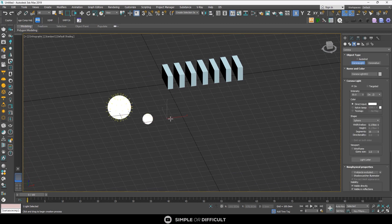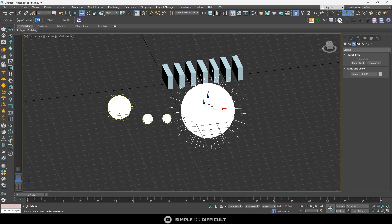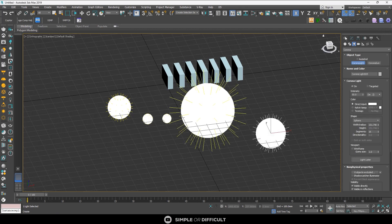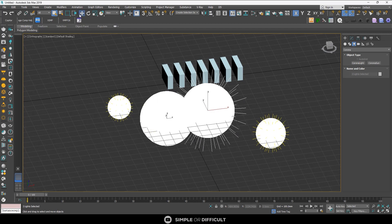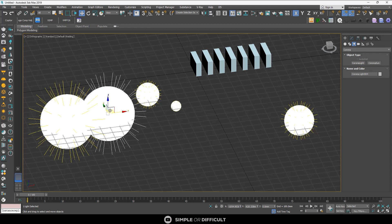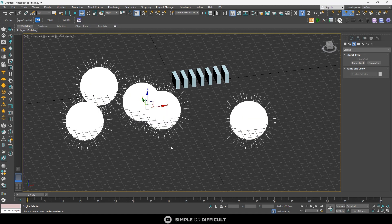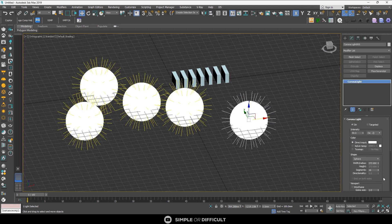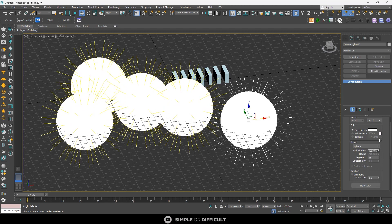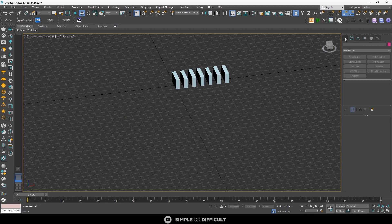This script doesn't only work with geometry - it works with lights and cameras too. Let me create some lights. I'll make them small, move one aside, then create another one. Select both lights, hit Make Instance, and both of them are now the same size. If I increase the radius, you can see all of them increasing - they are now instances of each other.